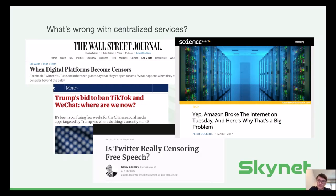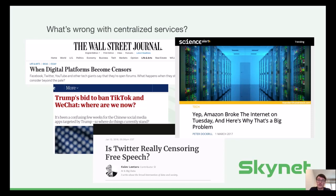You might wonder: what's wrong with centralized services anyway? First of all, corporations in charge of large social networks essentially become publishers of data who can censor information and speech as they like. We have seen it in the past — for example, certain messengers are not allowing you to send links to certain news sources. Secondly, centralized services can be banned by governments. For example, look at the recent controversy around WeChat and TikTok in the US.